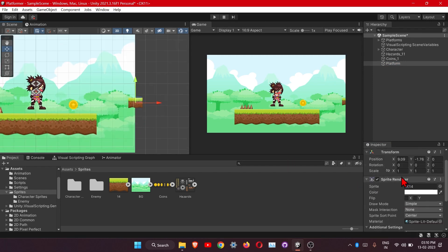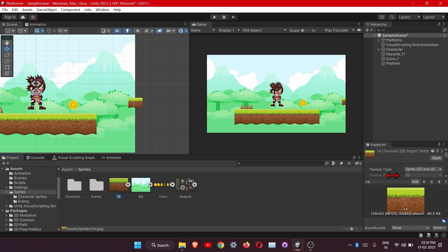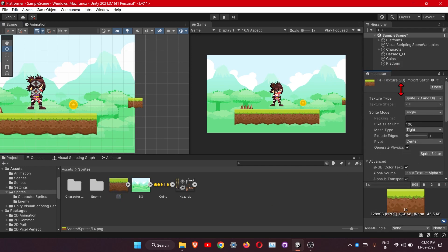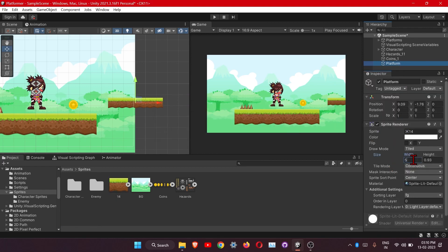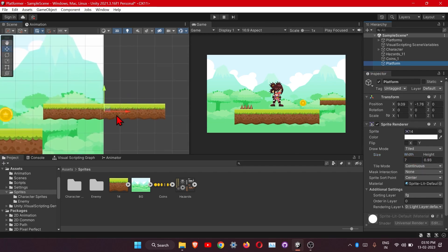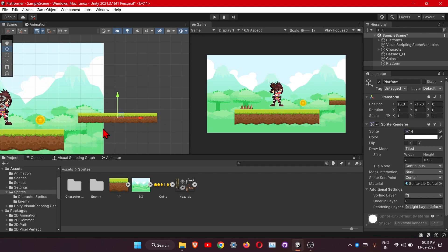Let's add the tile here. To add a tile to the object, you will first need to change the image type to full rect. Next, we'll set the inside to 7. On this platform our enemy will be patrolling.